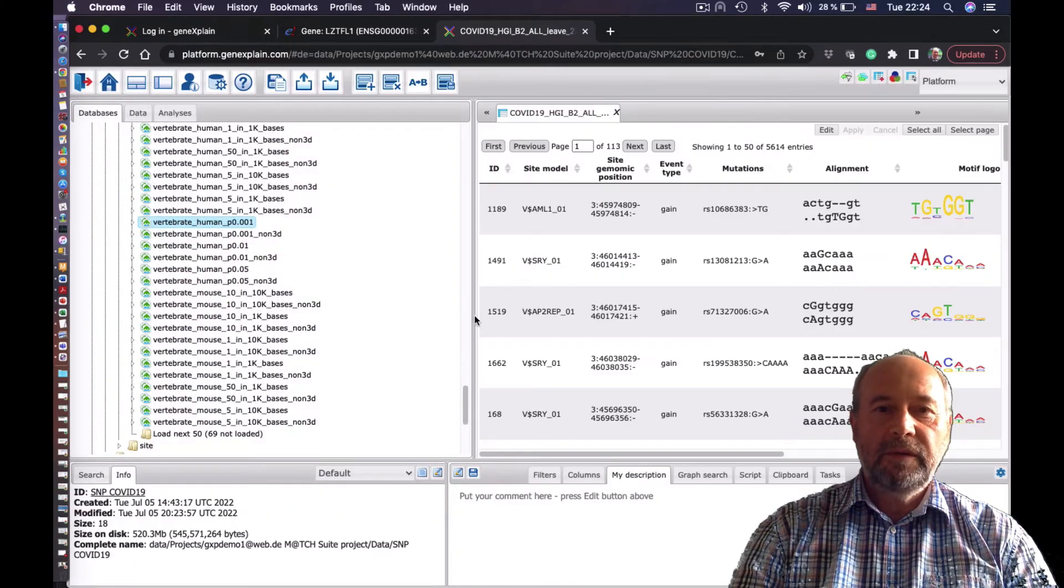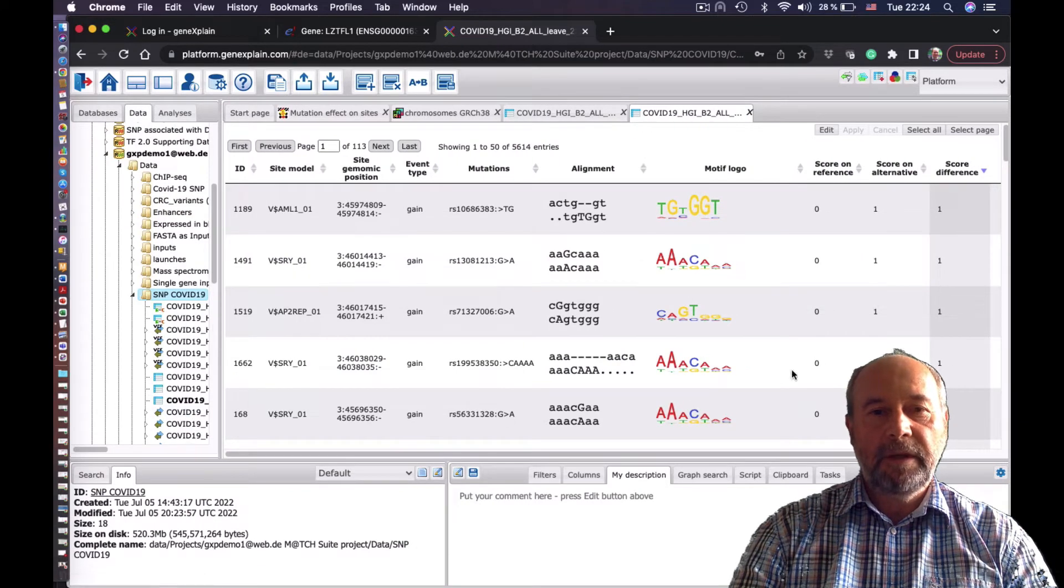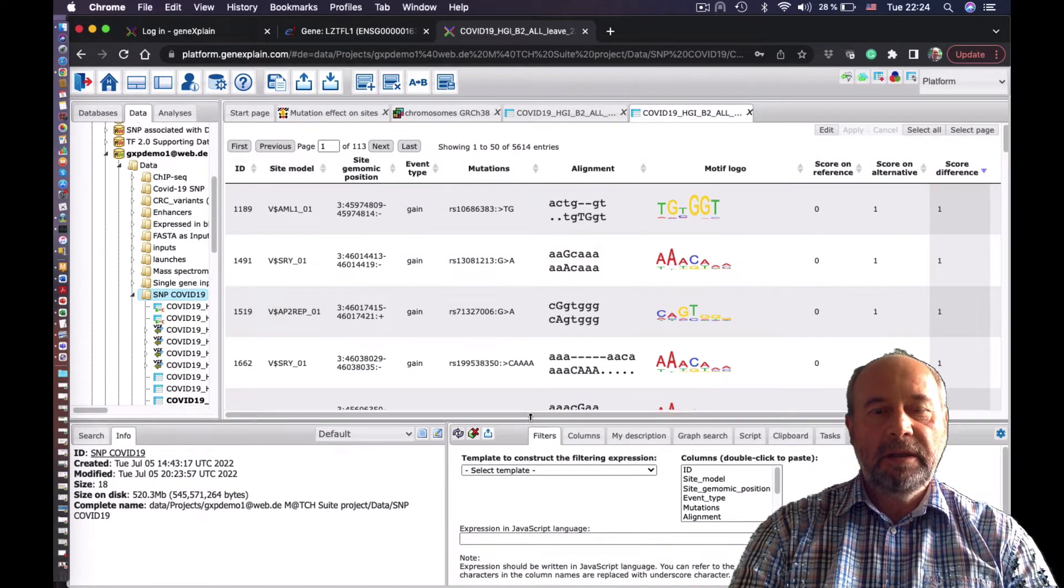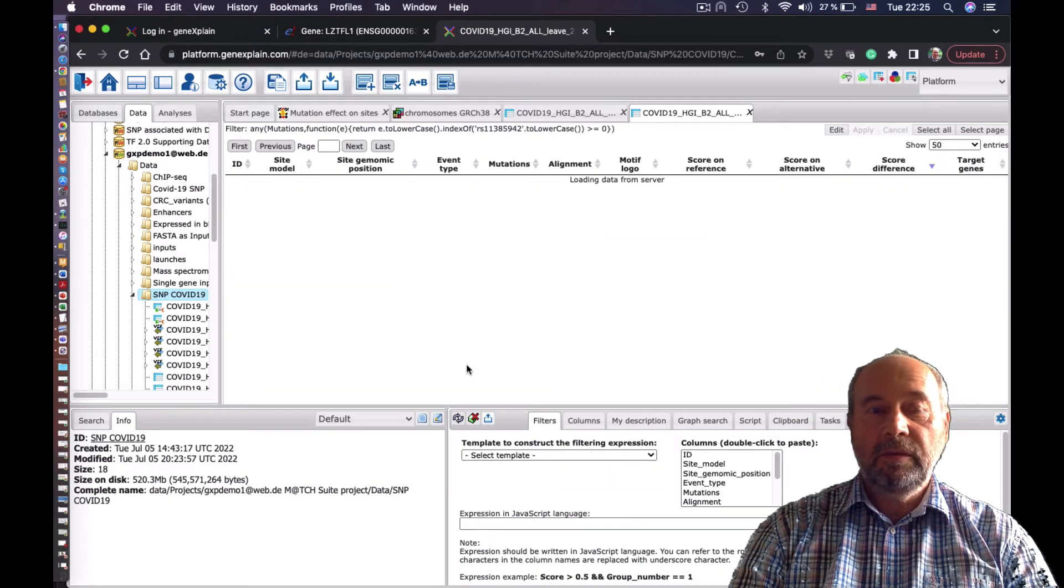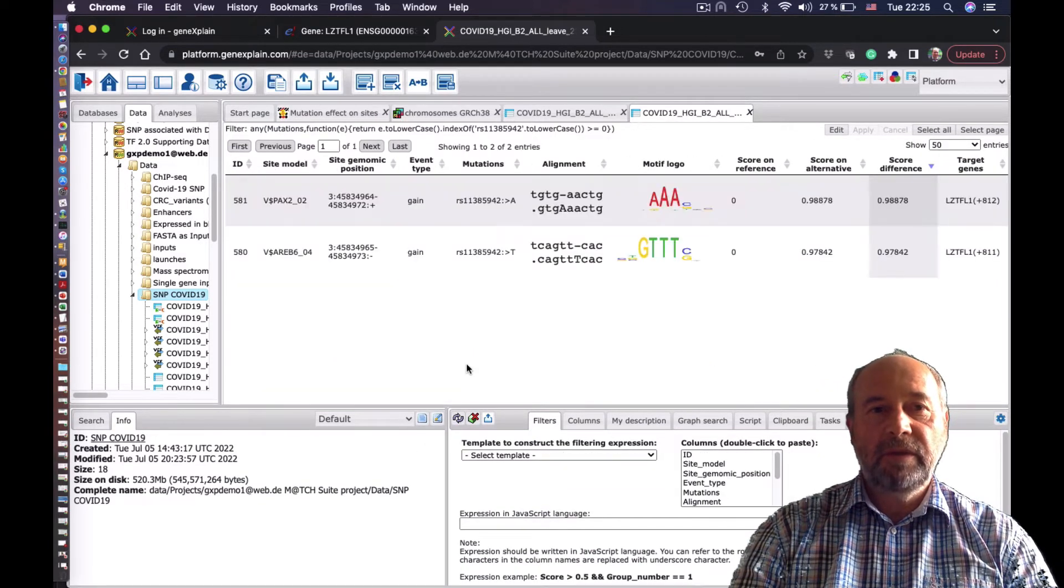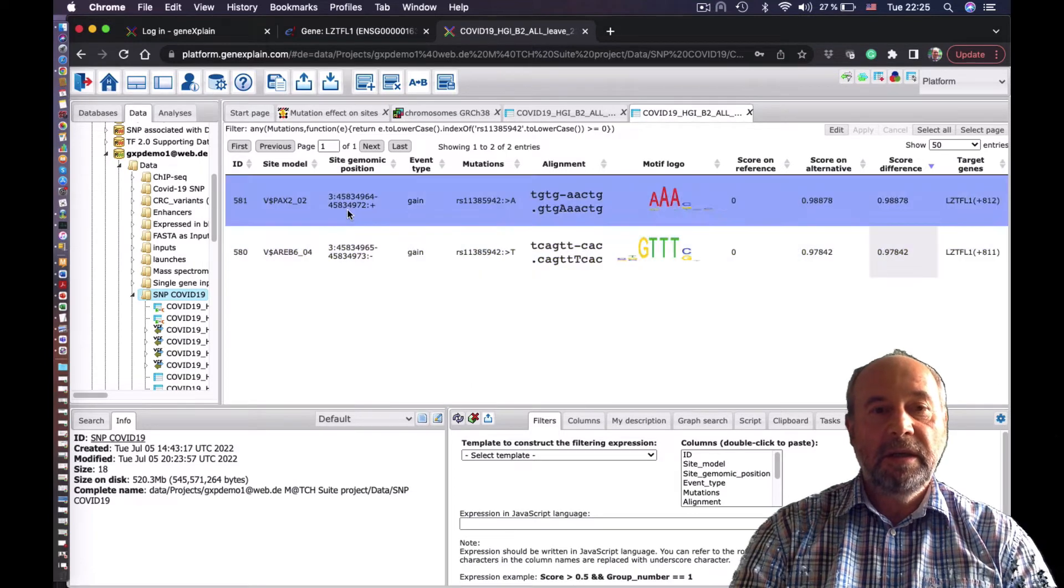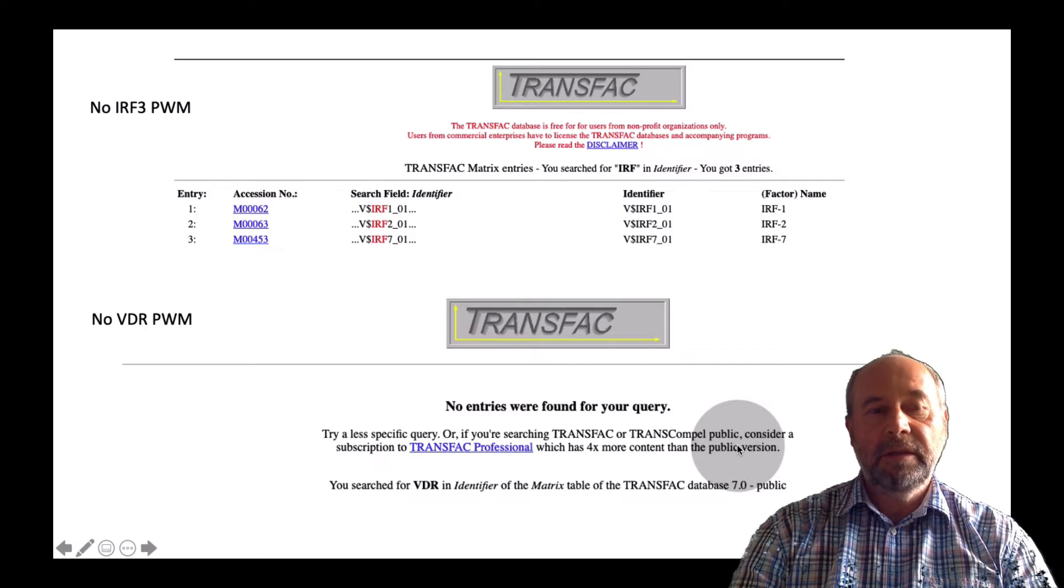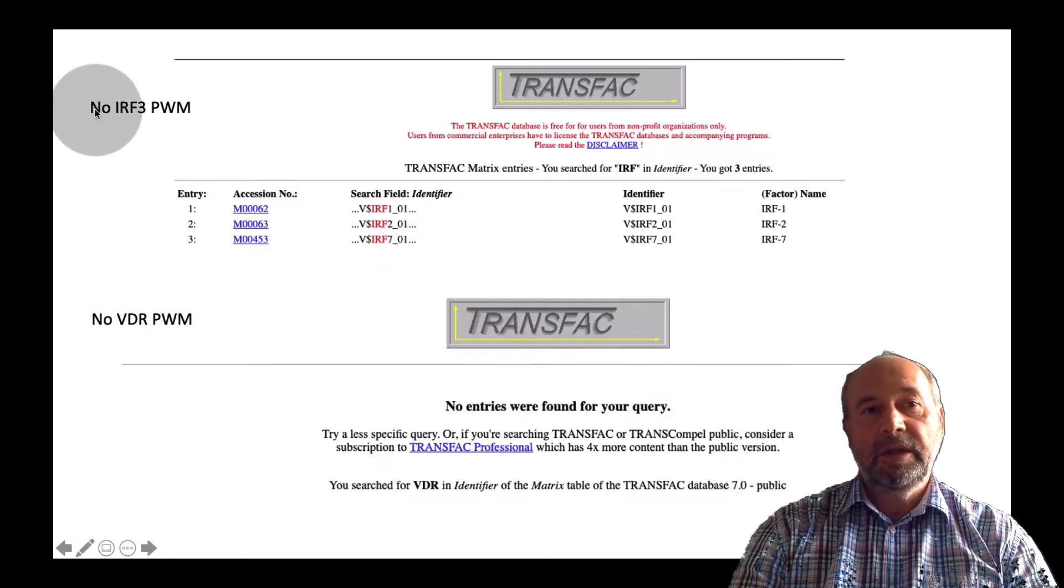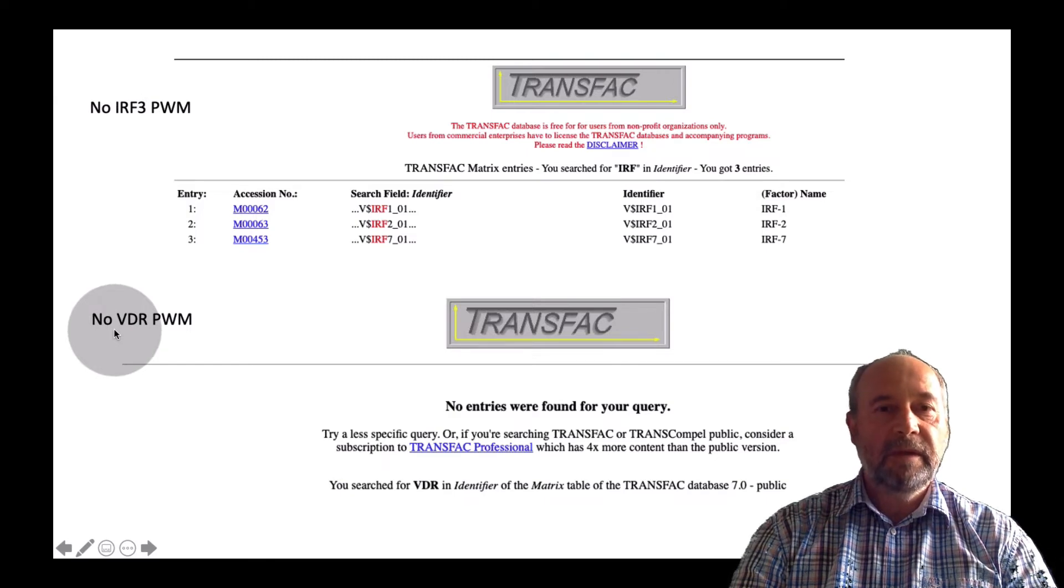So if you search for that same SNP in the output, we see just two binding sites which were predicted using Transfac database. And no IRF3 and no VDR were predicted, reasonably, because there are no IRF3 matrix in Transfac Public and no VDR matrix in Transfac Public.